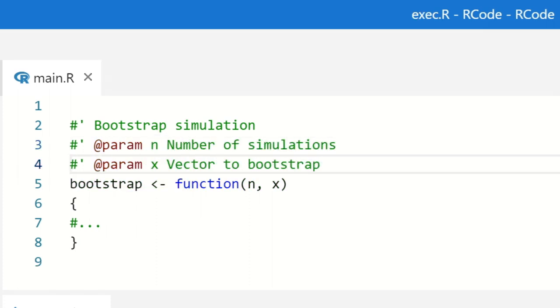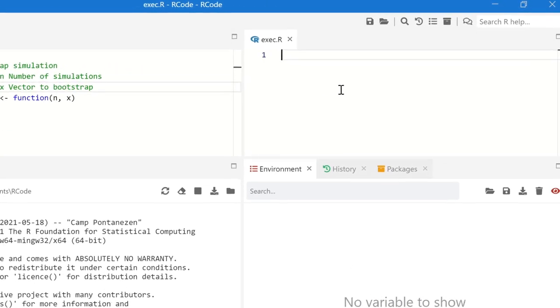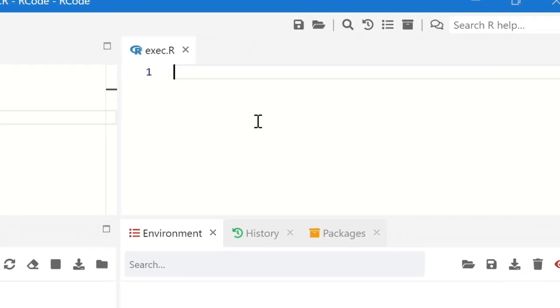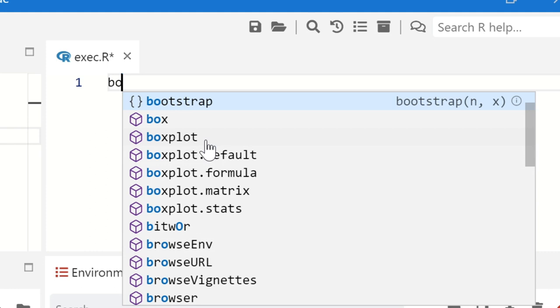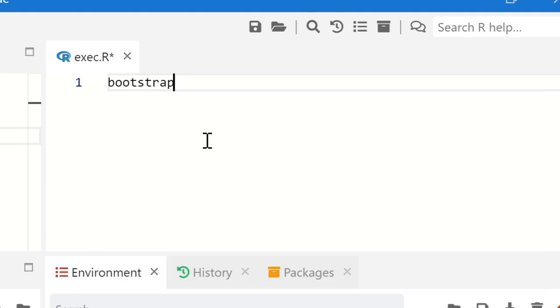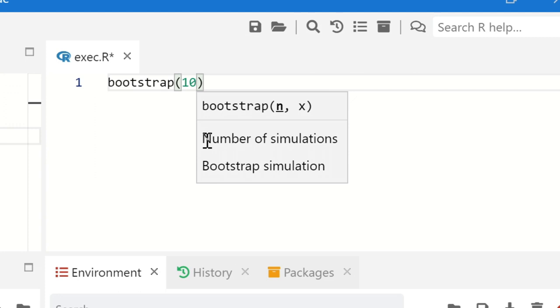You can even add a help text associated to each parameter. The help is available everywhere, even if not yet executed. It shows the contextual help for each argument as you type.